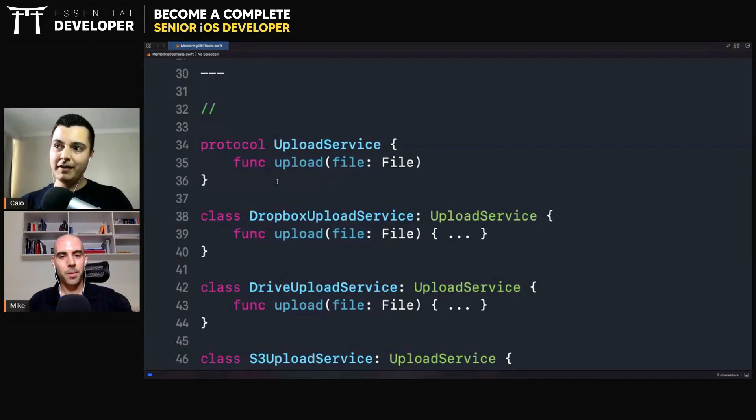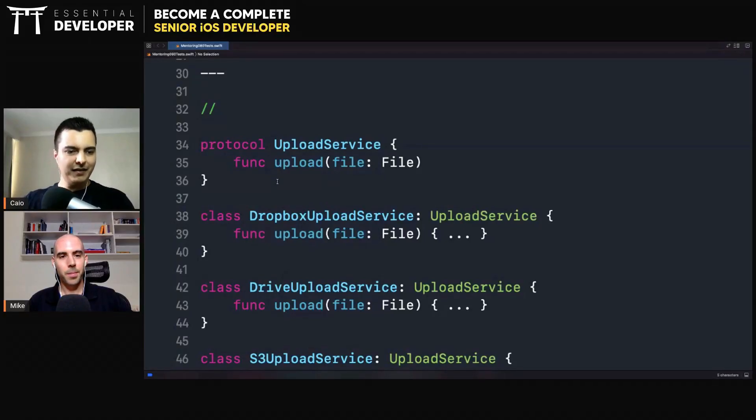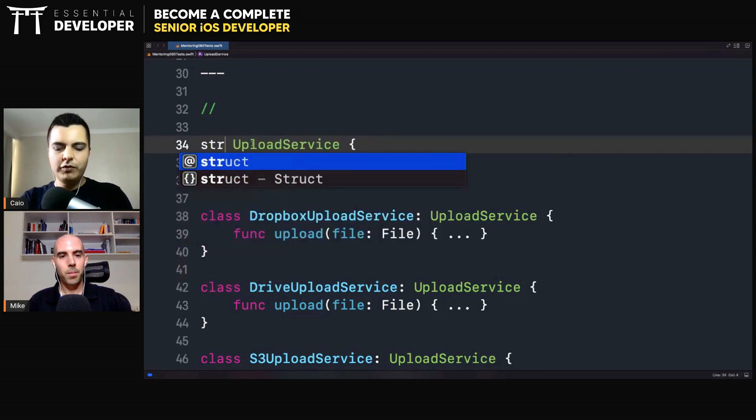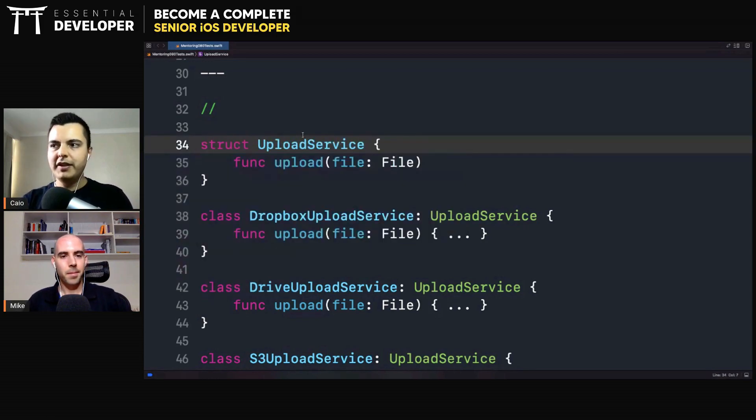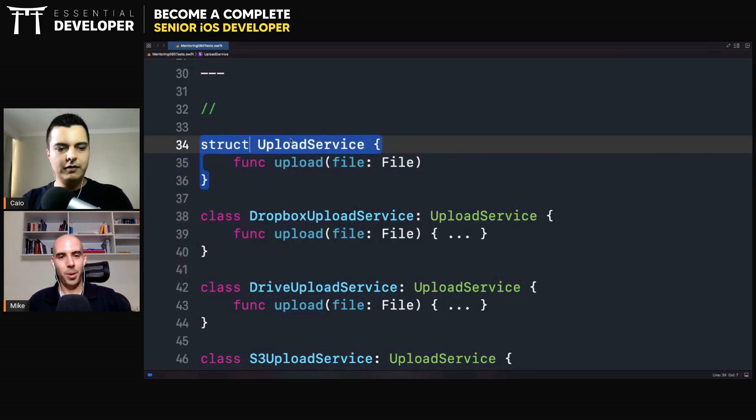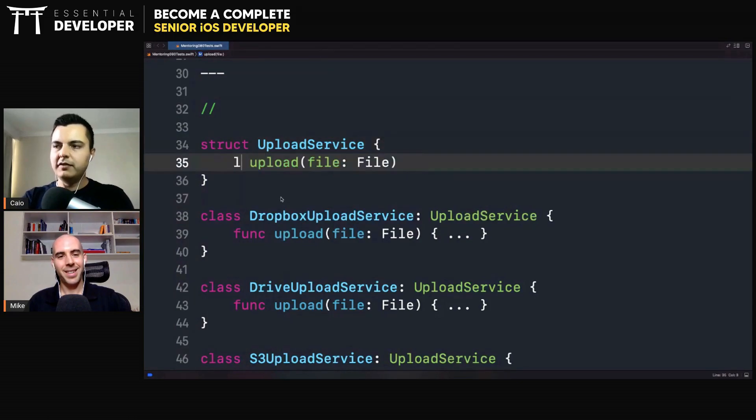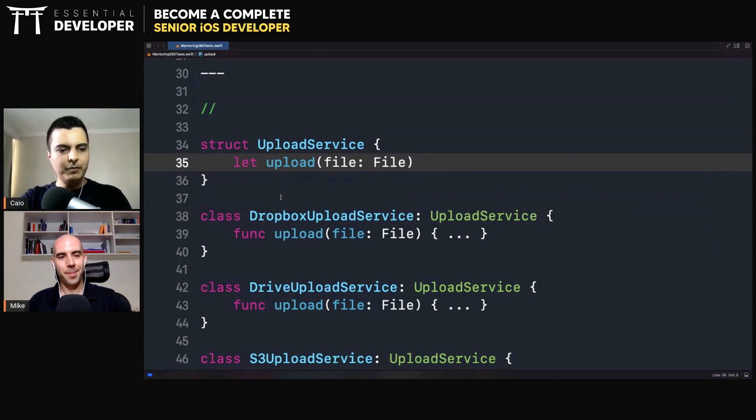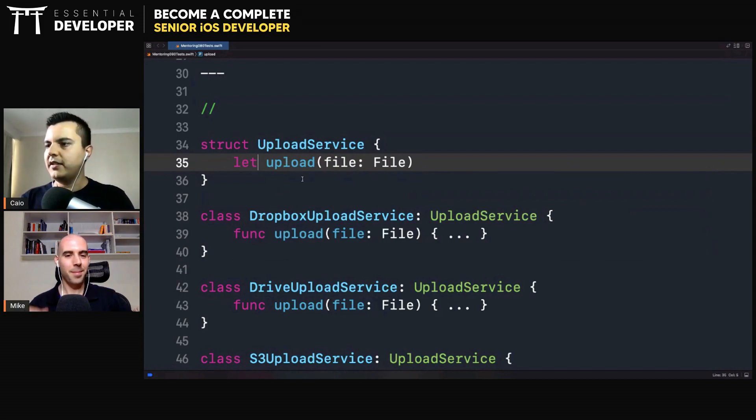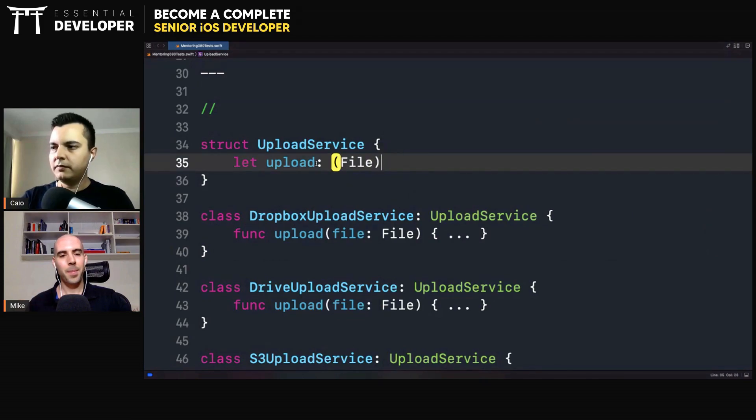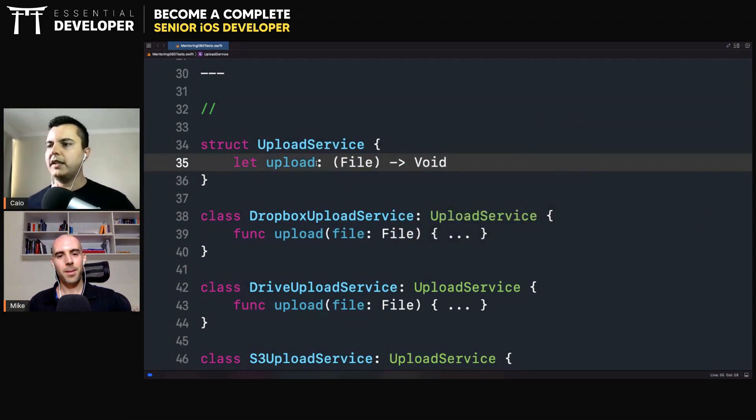Absolutely. We can achieve this object-oriented design of sending messages with structs, even though structs don't support inheritance. Let's see. For example, as long as you define a struct that has a pointer to a function that can be replaced, you have an upload function, which is a closure. Like this.